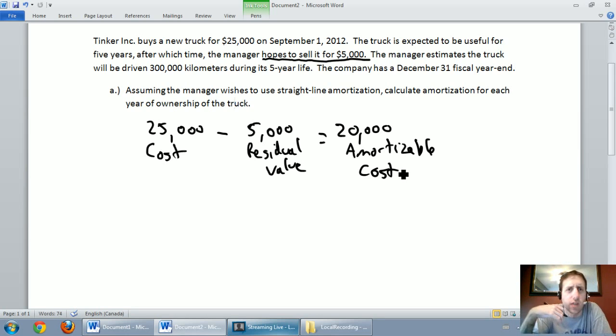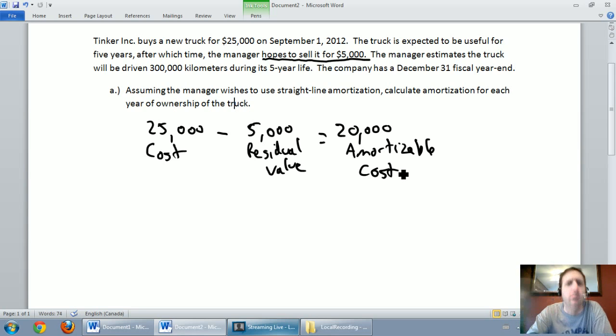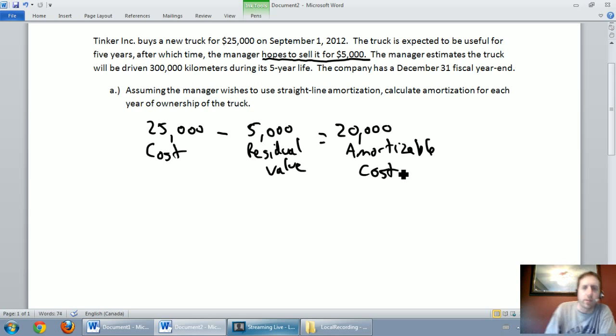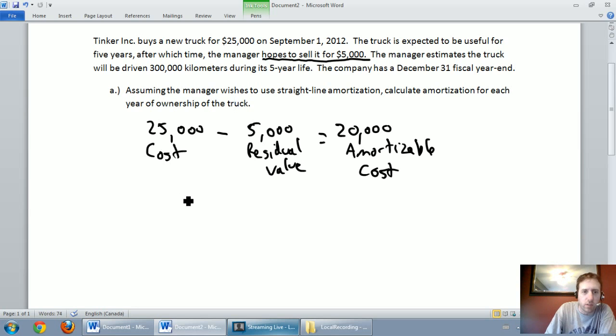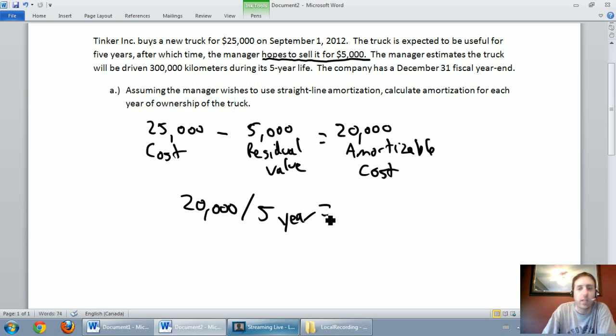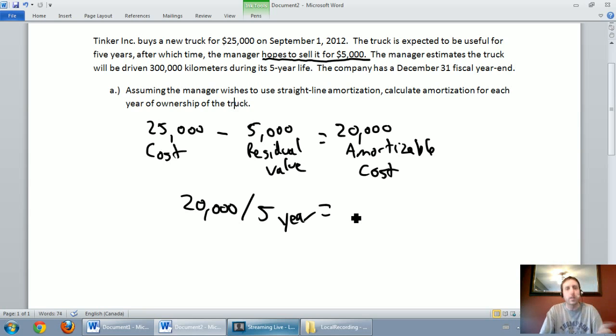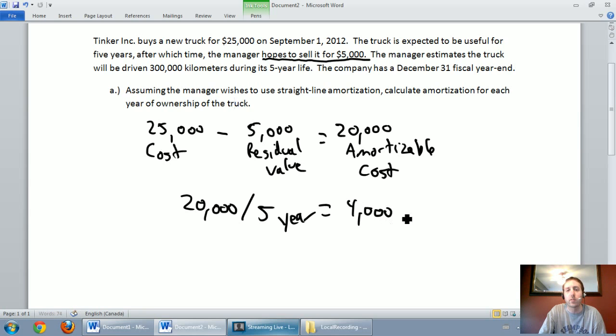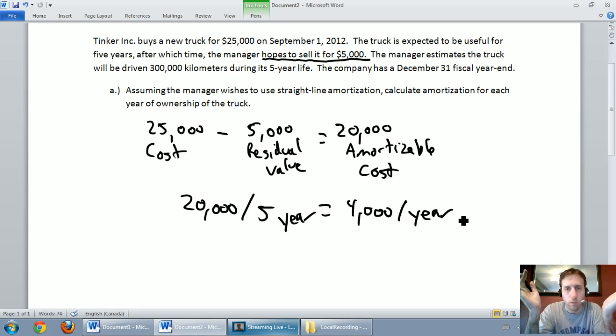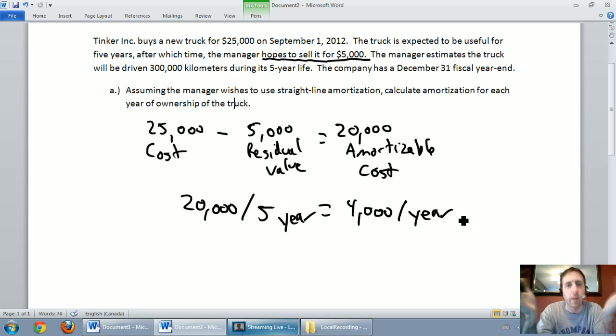Now the reason we teach straight line first is because it's the easiest. It's dead simple. The math here is very straight forward. We have $20,000 that we want to amortize off our asset, we want to do it over a five year period. So we just get an amortization rate and it's a yearly amortization rate of $4,000 per year. So we're all set. We know we want to amortize this at a rate of $4,000 per year.